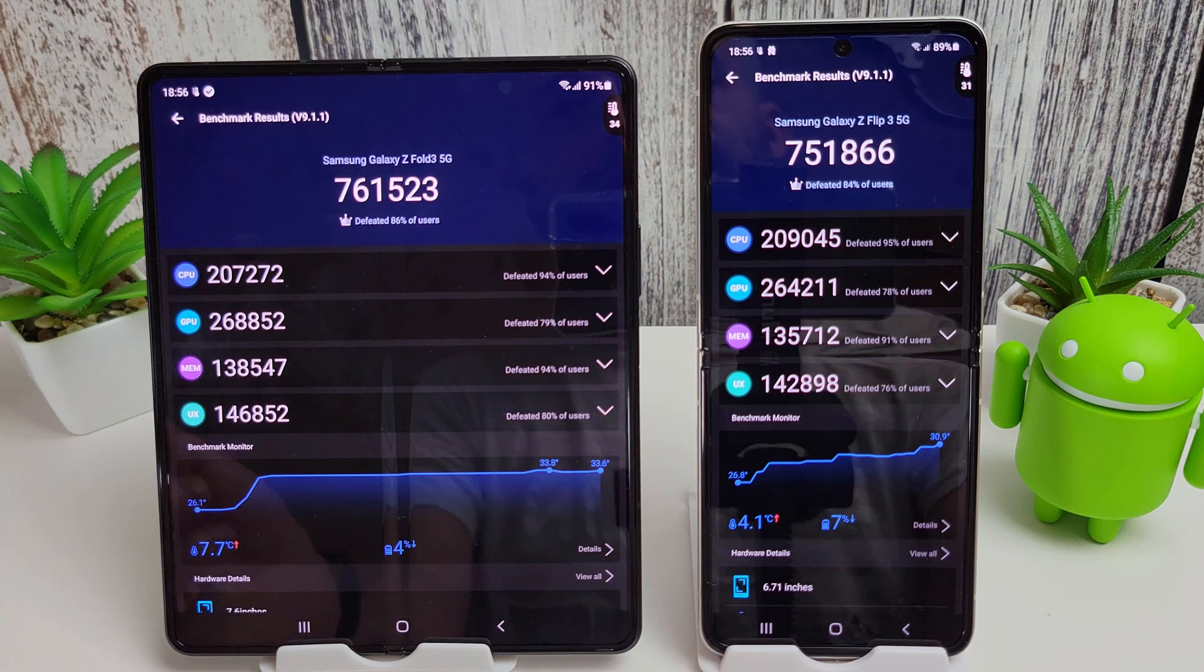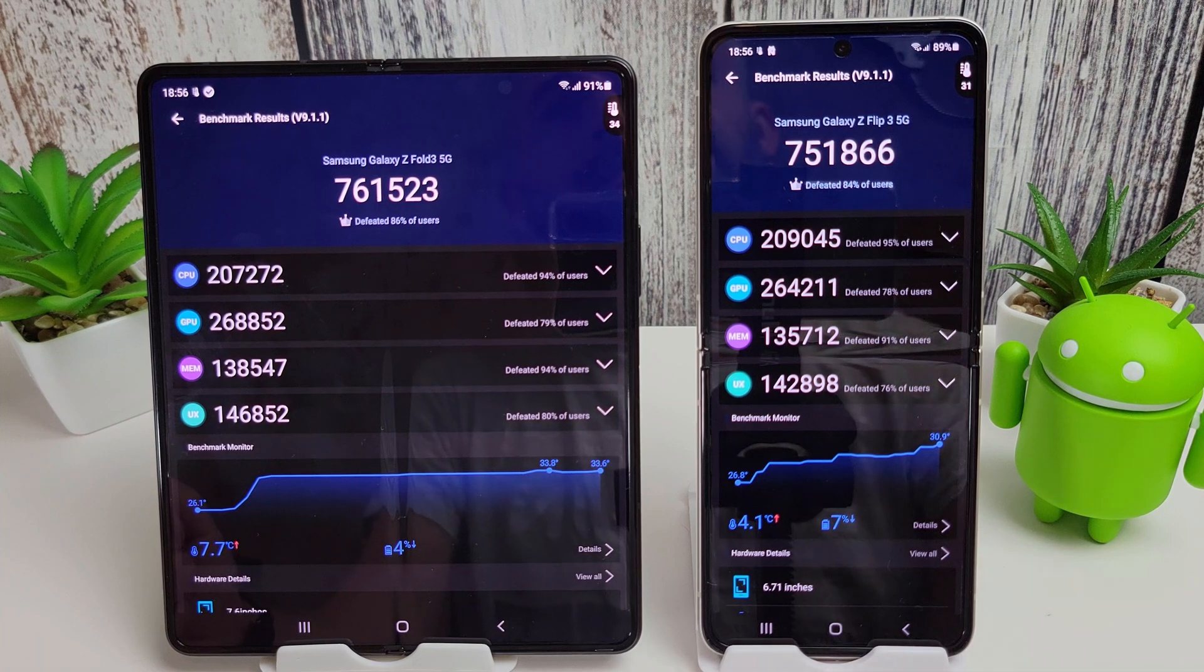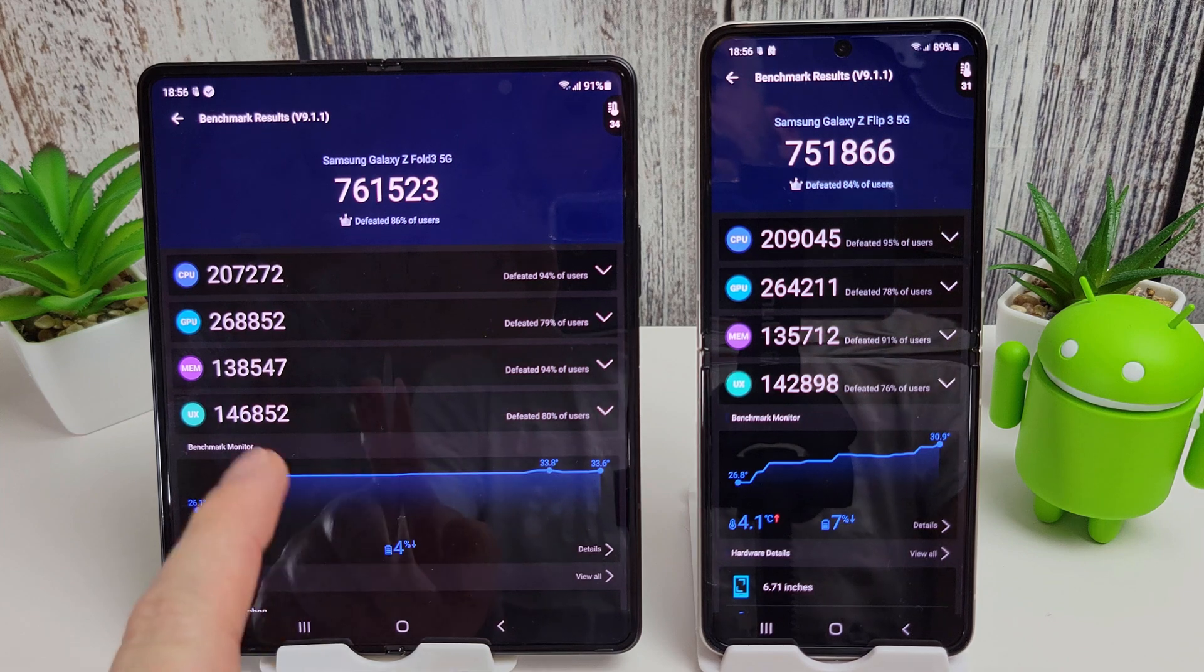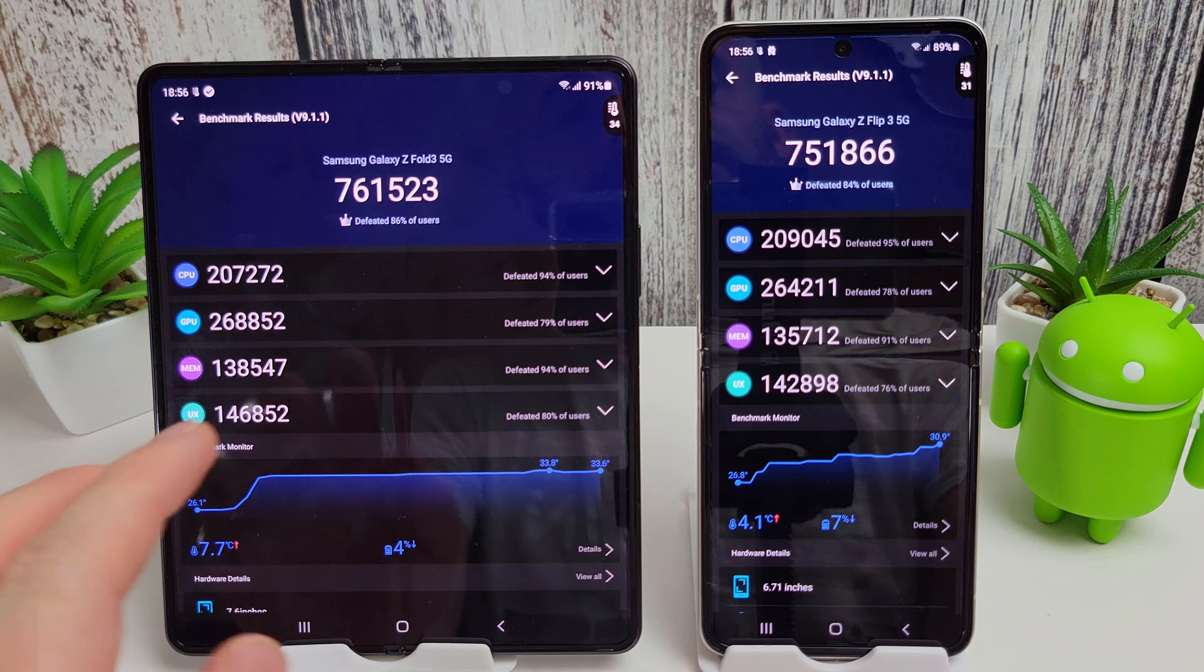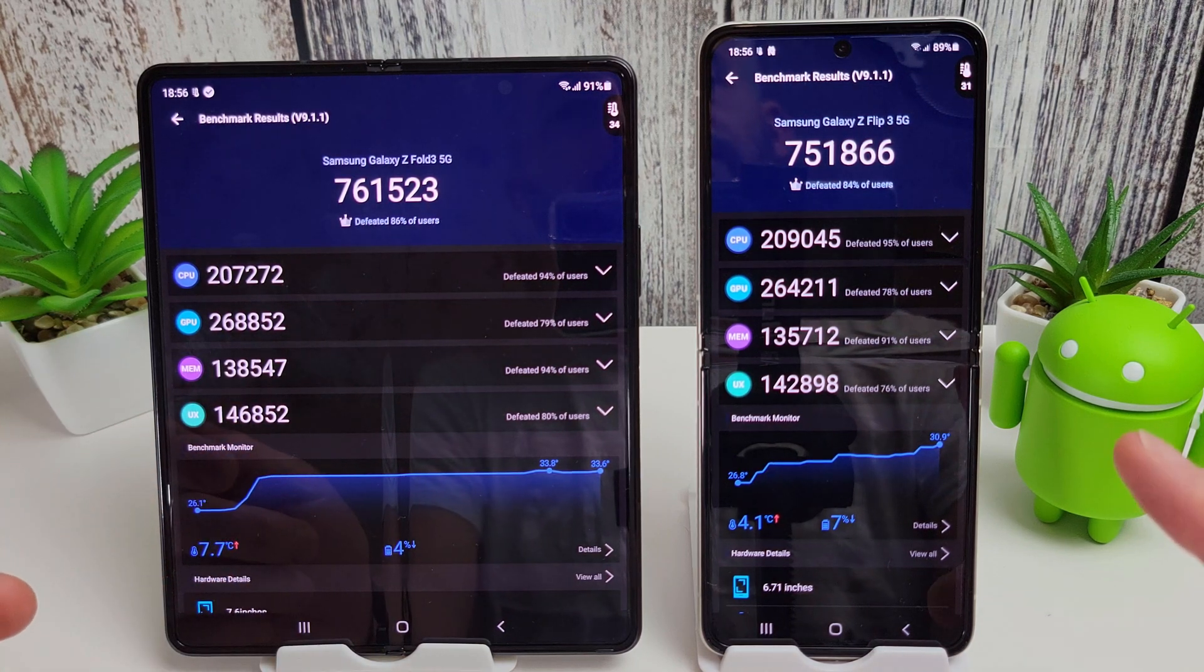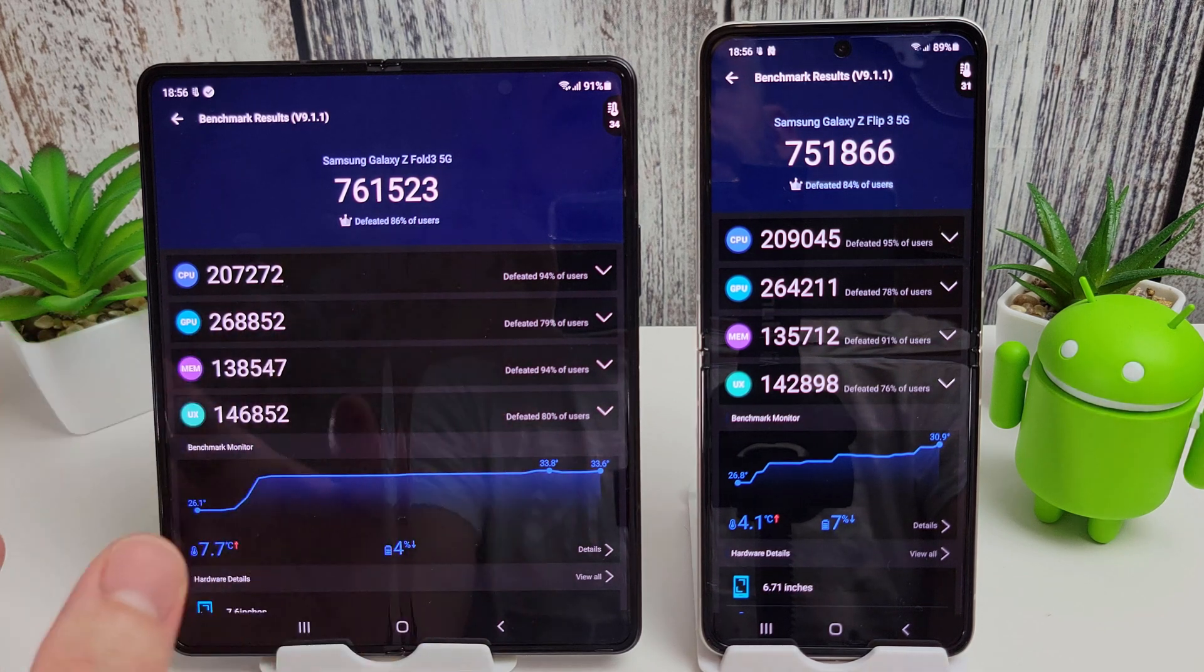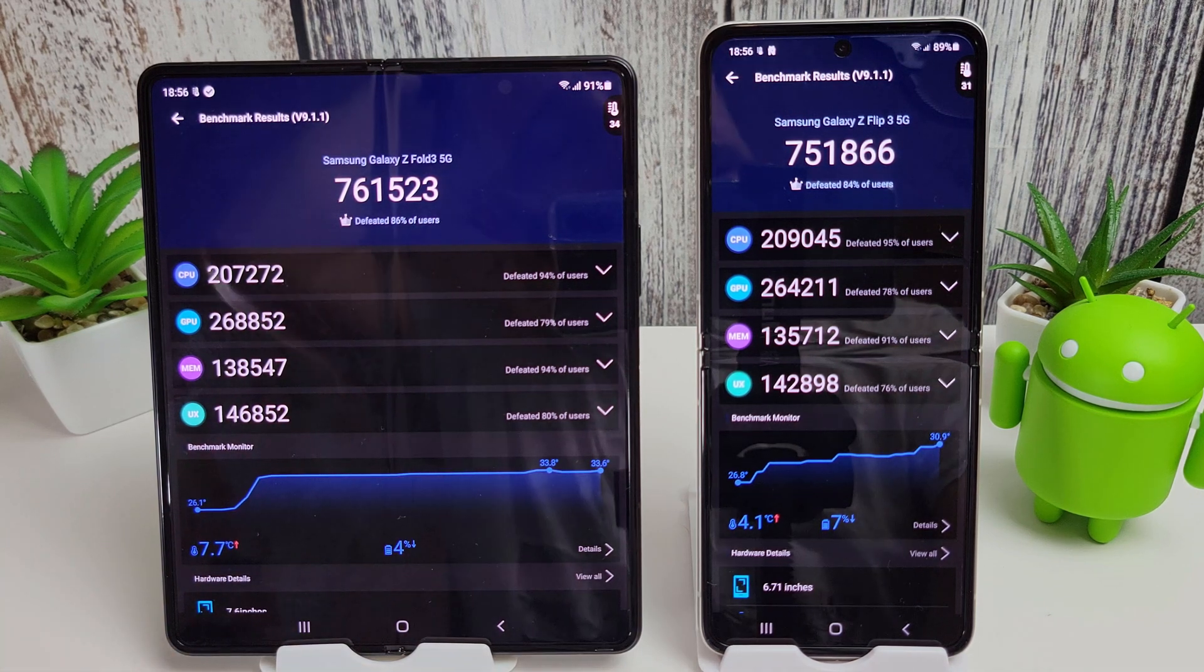Okay, so the results are in. The Z Fold 3 gets 761,523 and the Z Flip 3 gets 751,866. So there's nearly 10,000 difference between the two phones. But it was quite interesting, as I started the test momentarily quicker on the Fold 3, but the Z Flip 3 decided to actually catch up and overtake, and then the Fold overtook again in some of the other tests. Yeah, it was quite interesting to see them go back and forwards really.